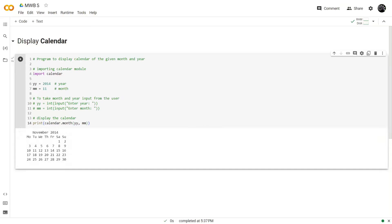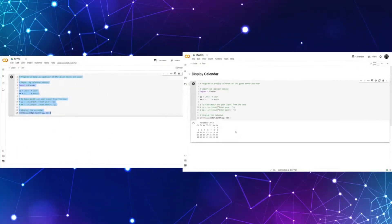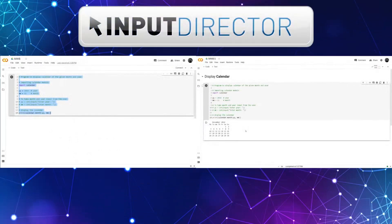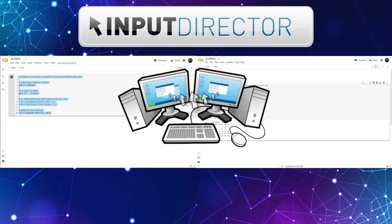We use a software called Input Director. Input Director allows you to control different computers from a single mouse and keyboard.